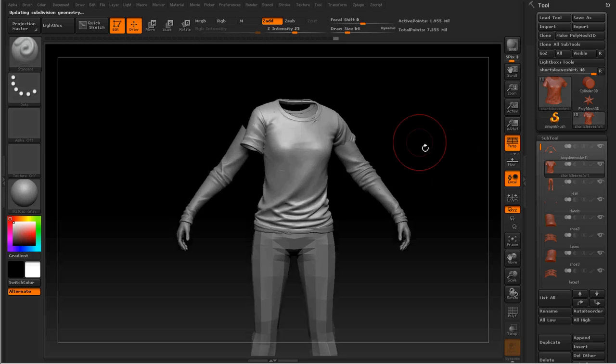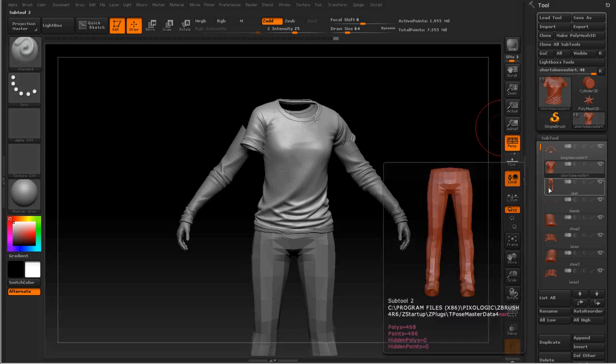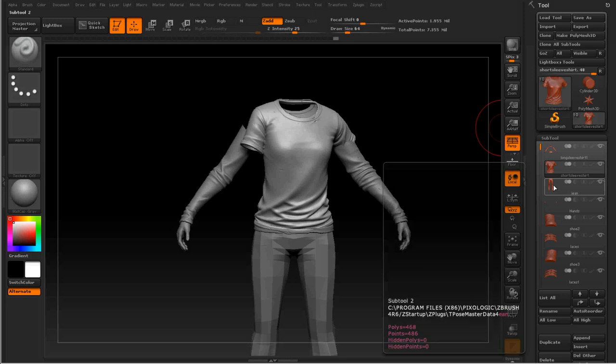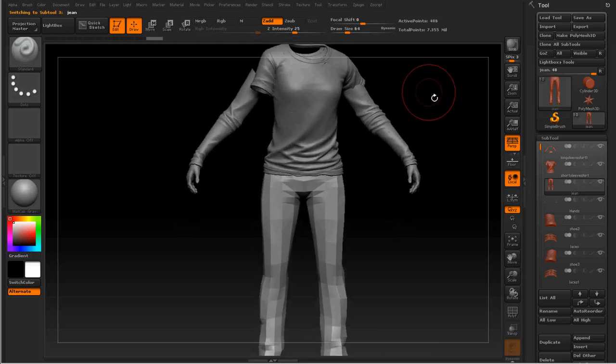What I need to do now is do it to every single one of my subtools. Of course, if you have 75 subtools, it can be quite long. But even for quite a complex character, you can usually do all of the technique under an hour. So it's really not bad. I'm just going to do it with another part right now.